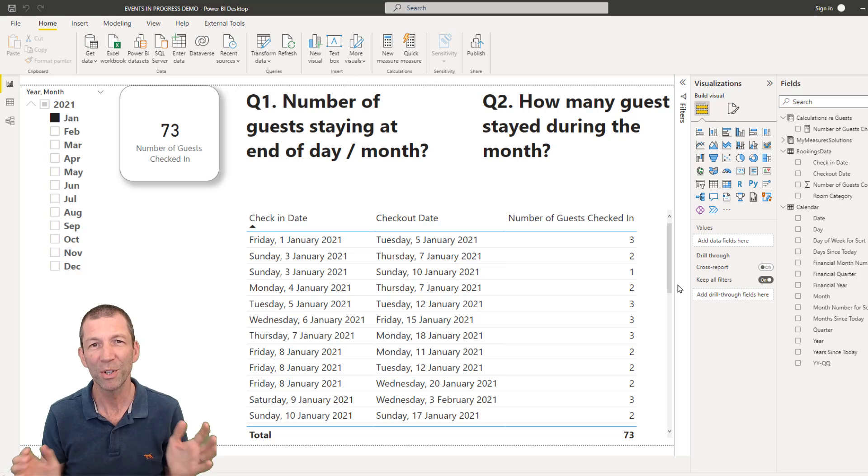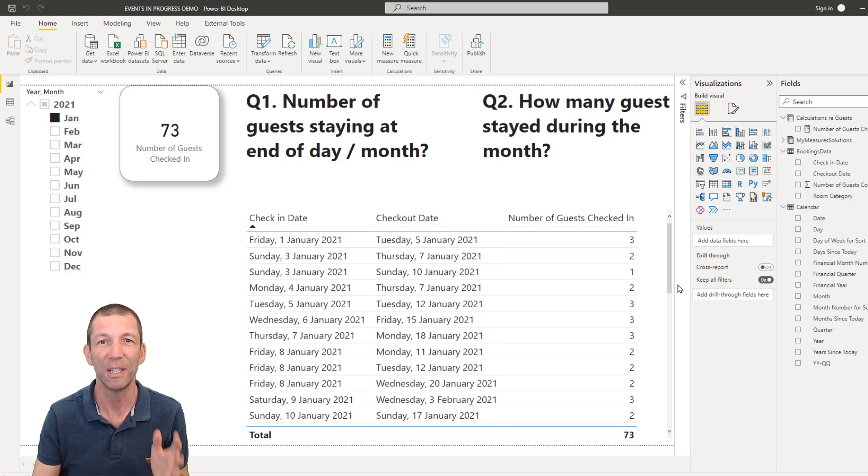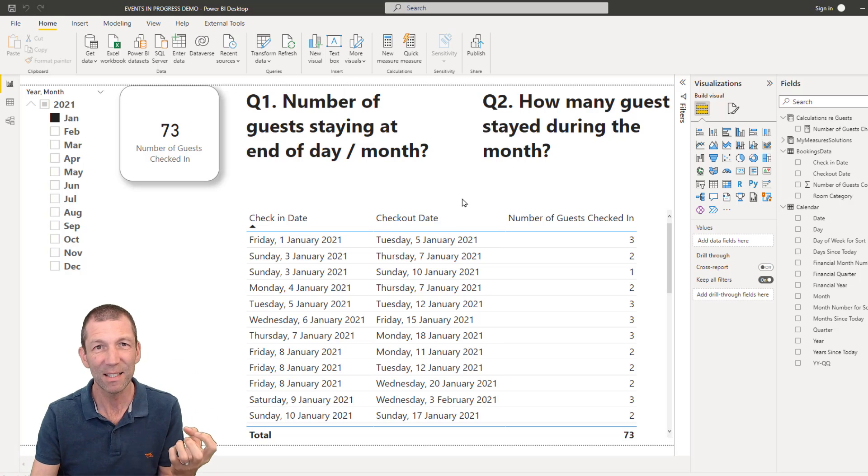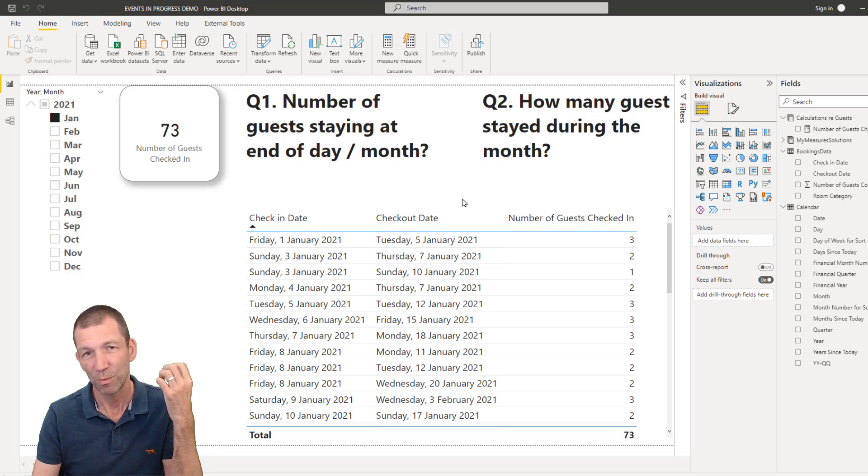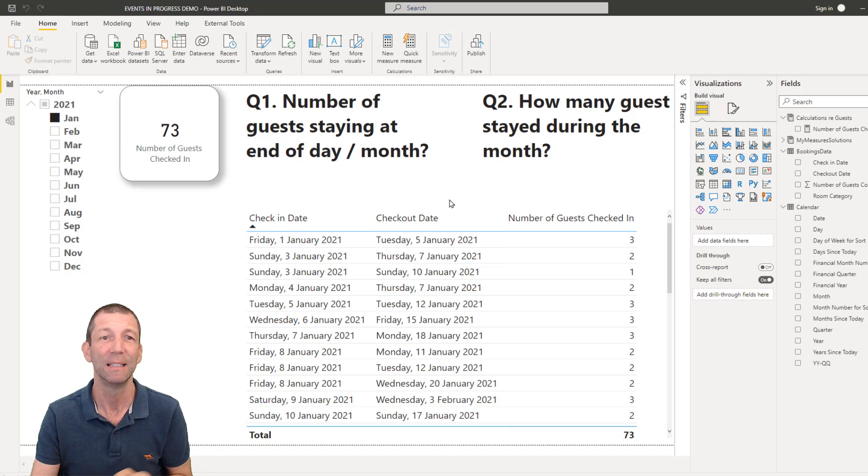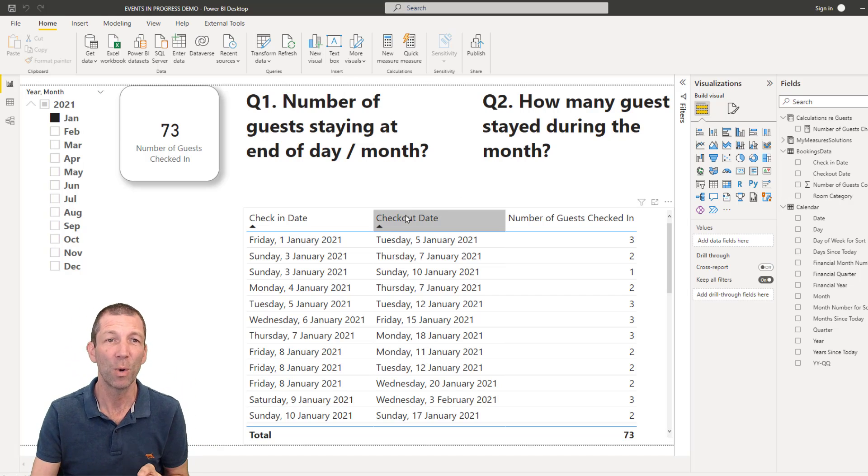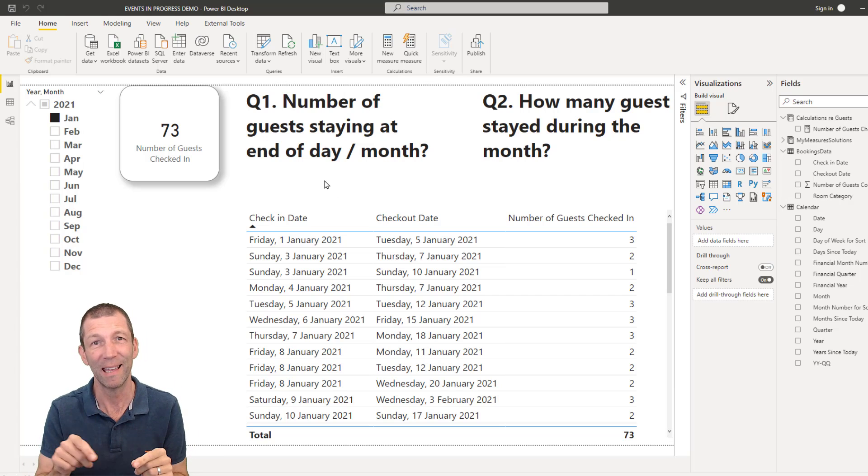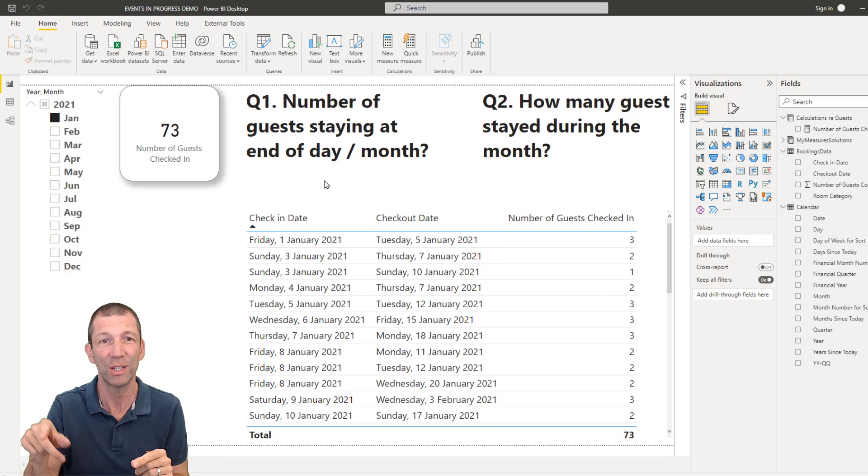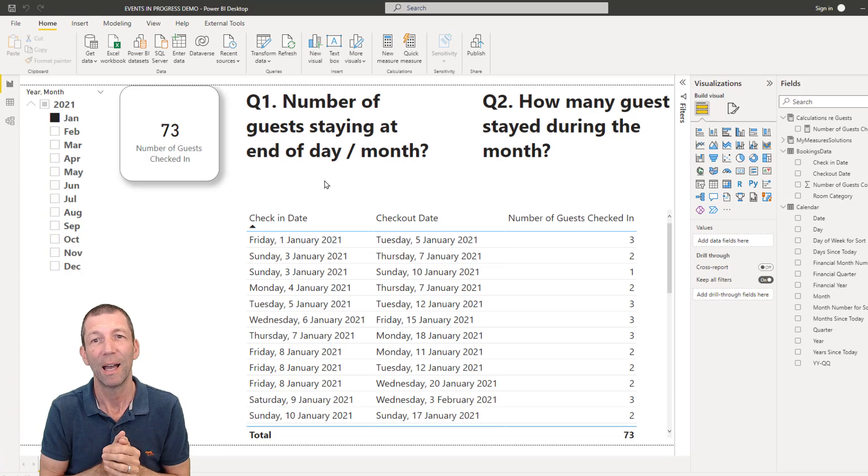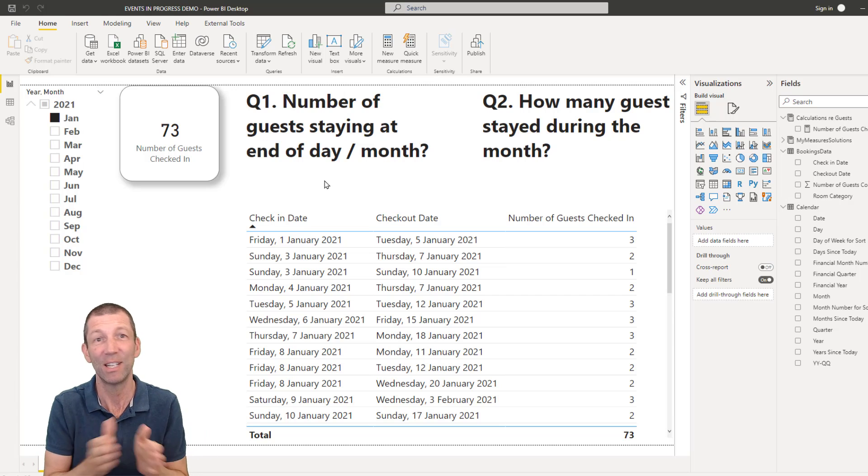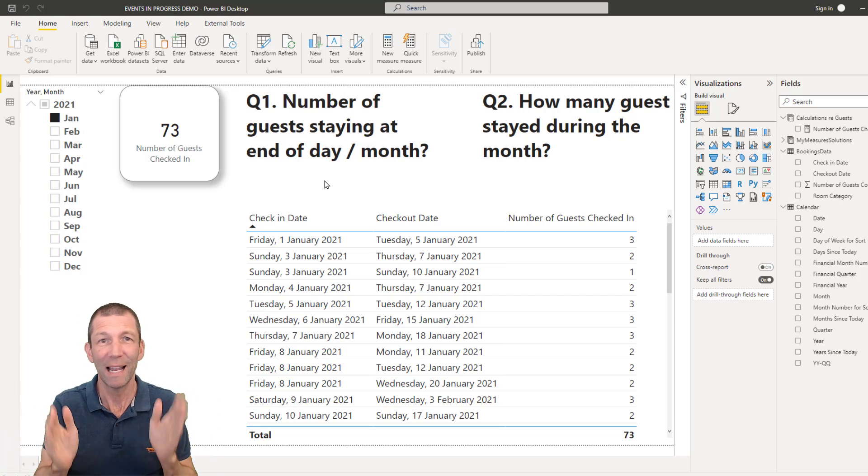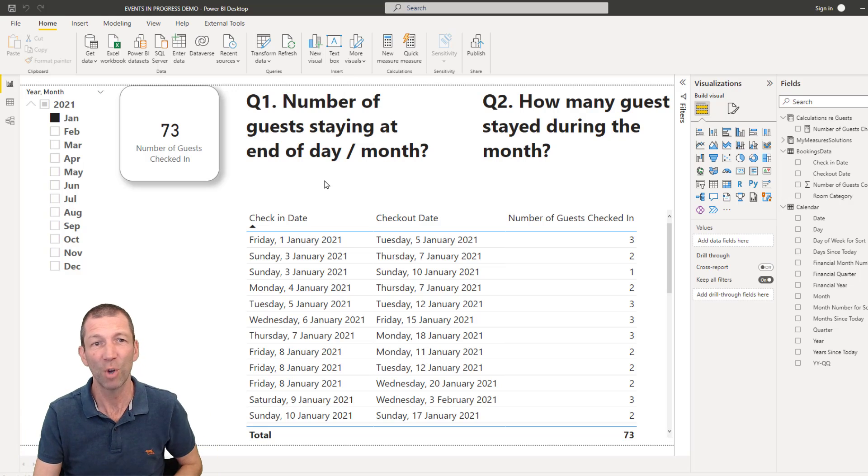So we want to answer these two questions. We've got guests arriving and booking in to our hotel, and we want to work out how many guests were staying at the end of each day or each month, and how many guests stayed during the month.